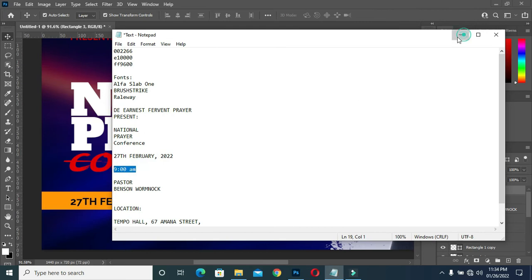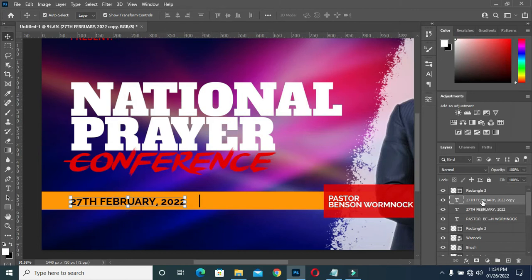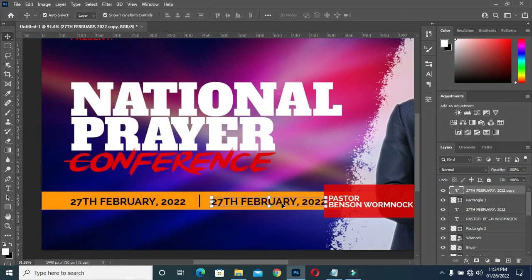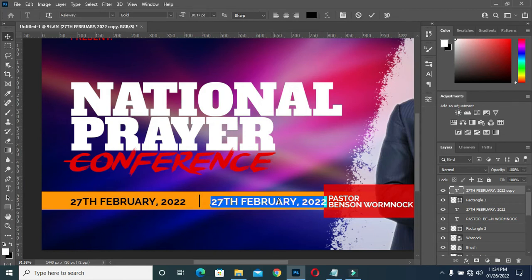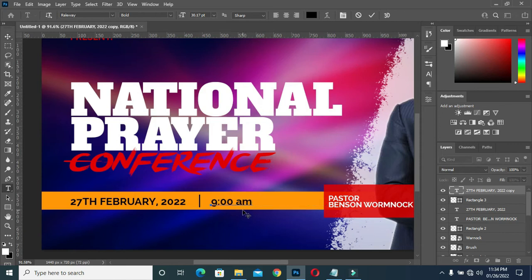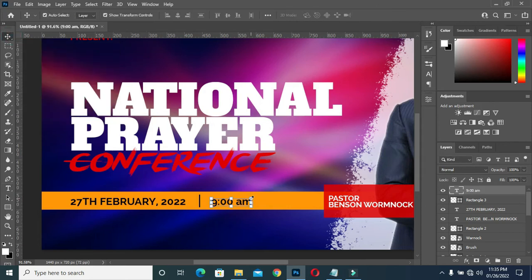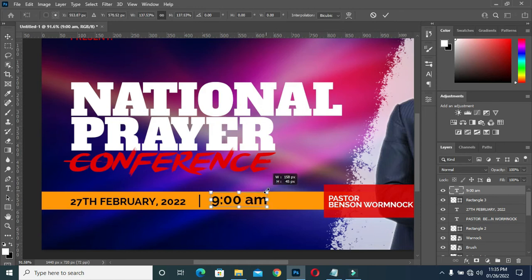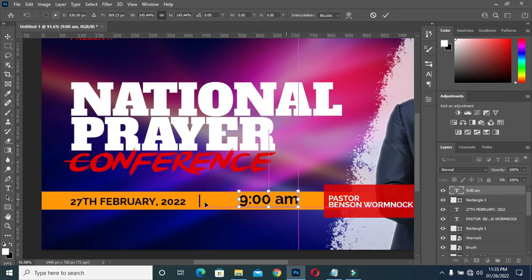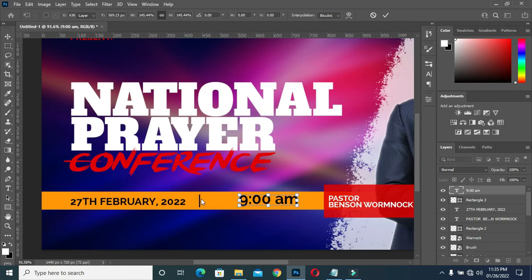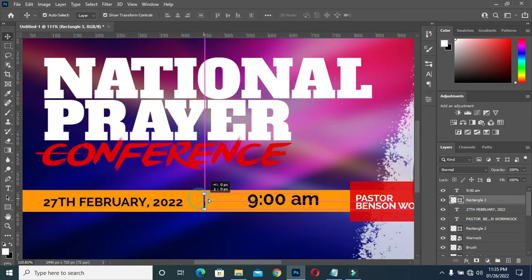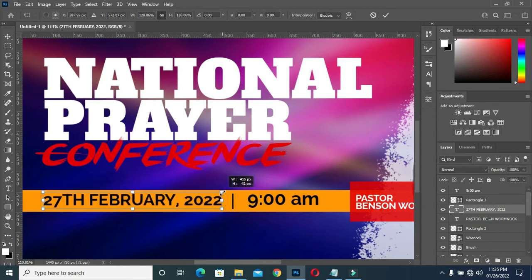Copy the time, then come here and duplicate it — Ctrl+J to duplicate. Now I will move this one down to this side, then select your text tool, highlight it and paste. Now I have something like this. I will make it bigger like this, then take it over here. Then select this rectangle, drag it here, and make this one also bigger.